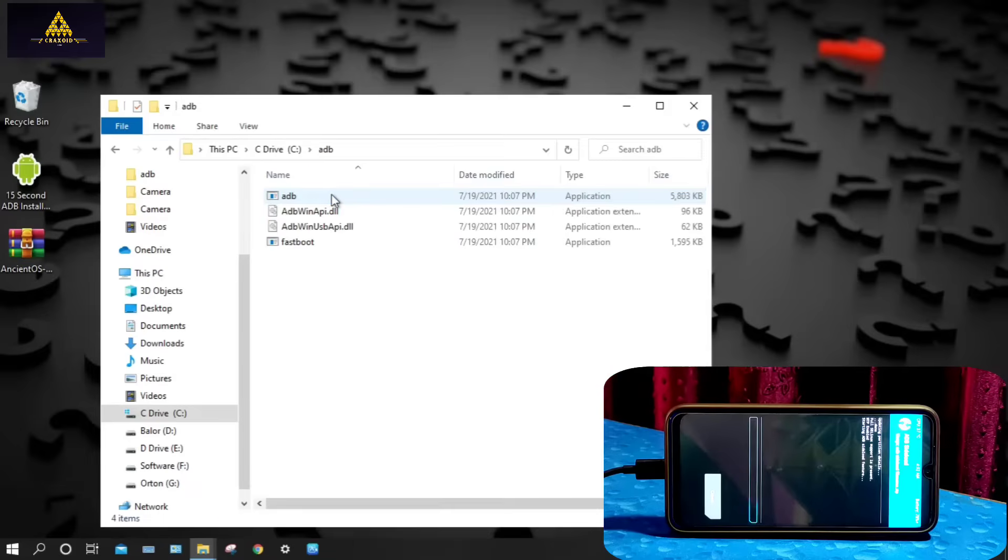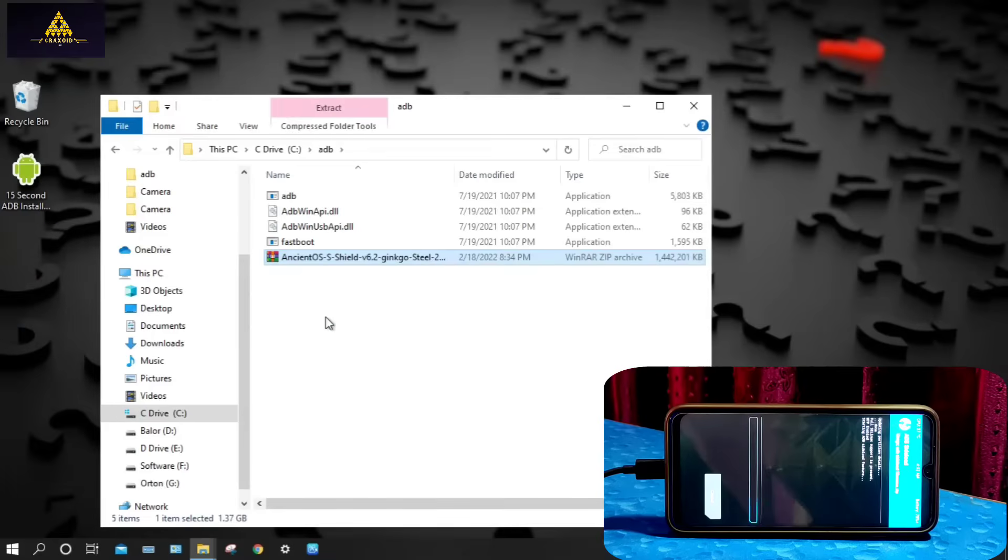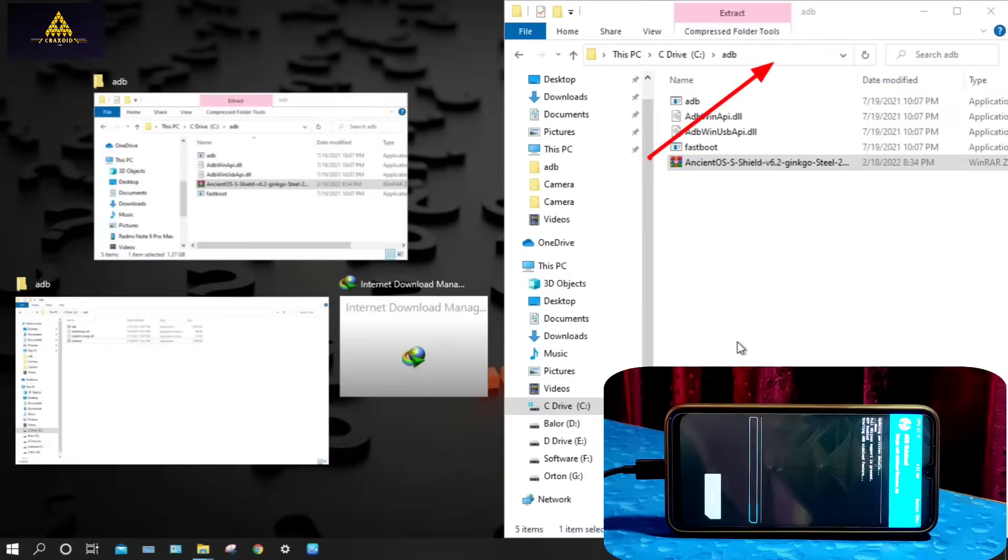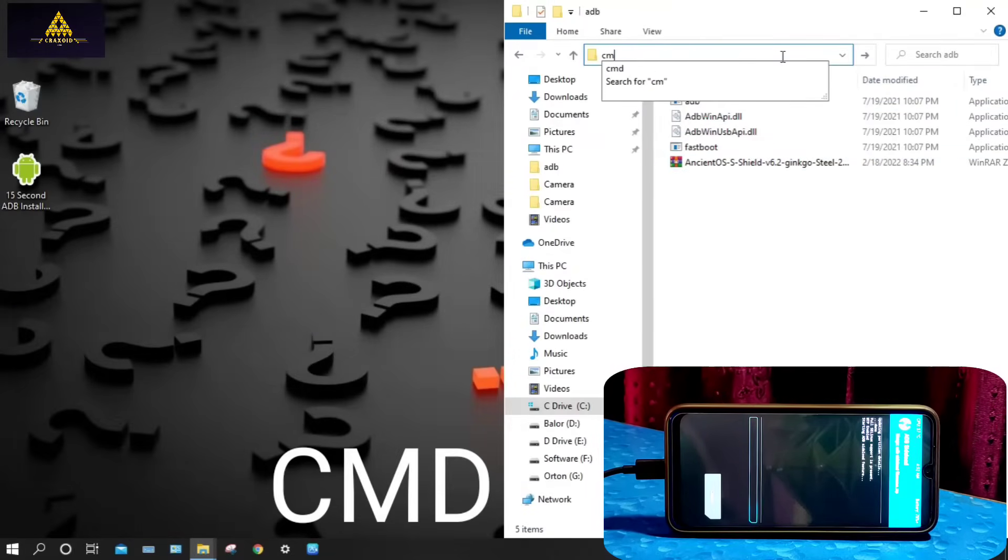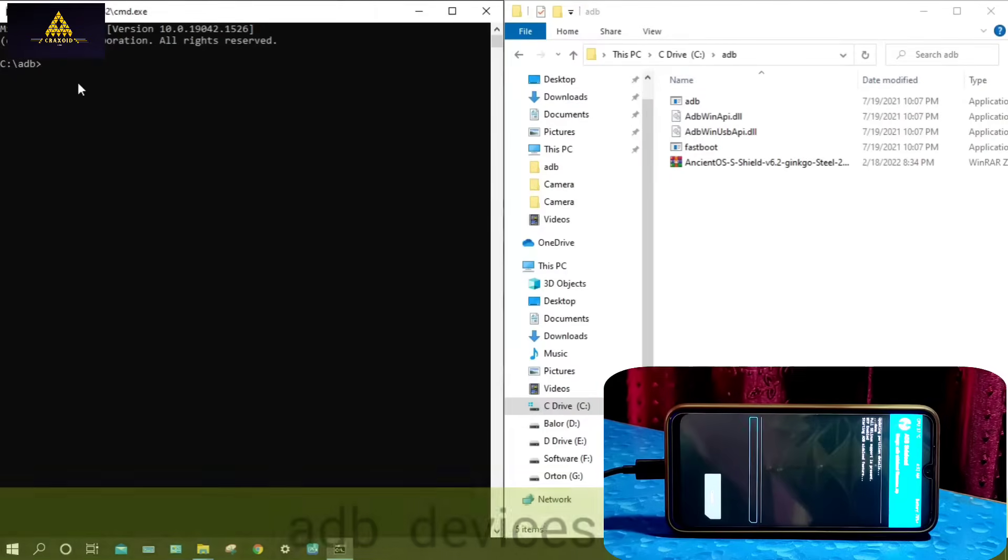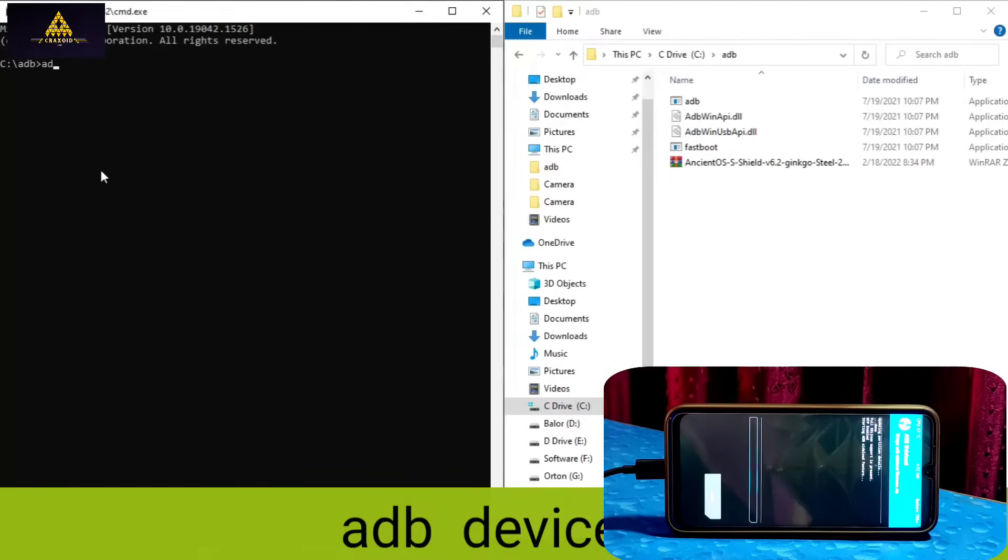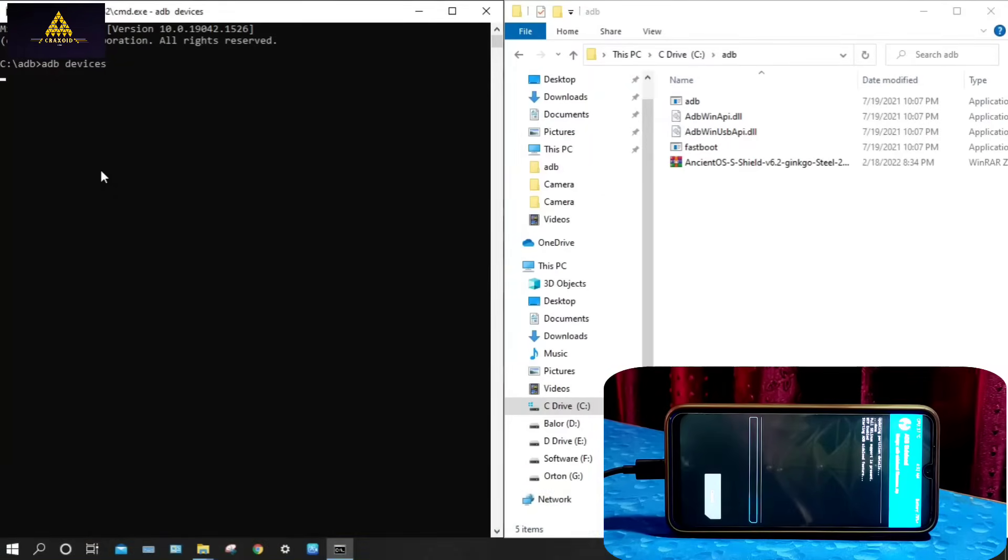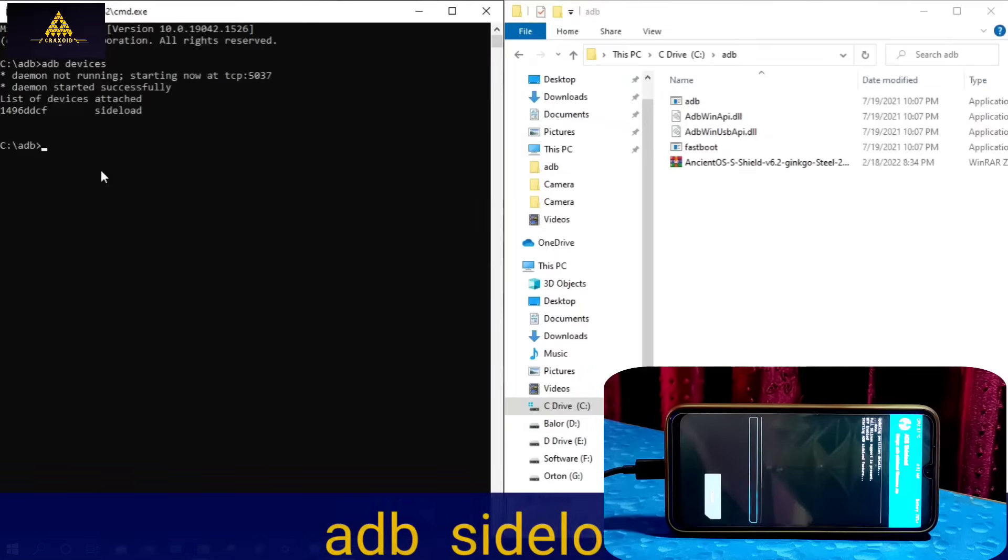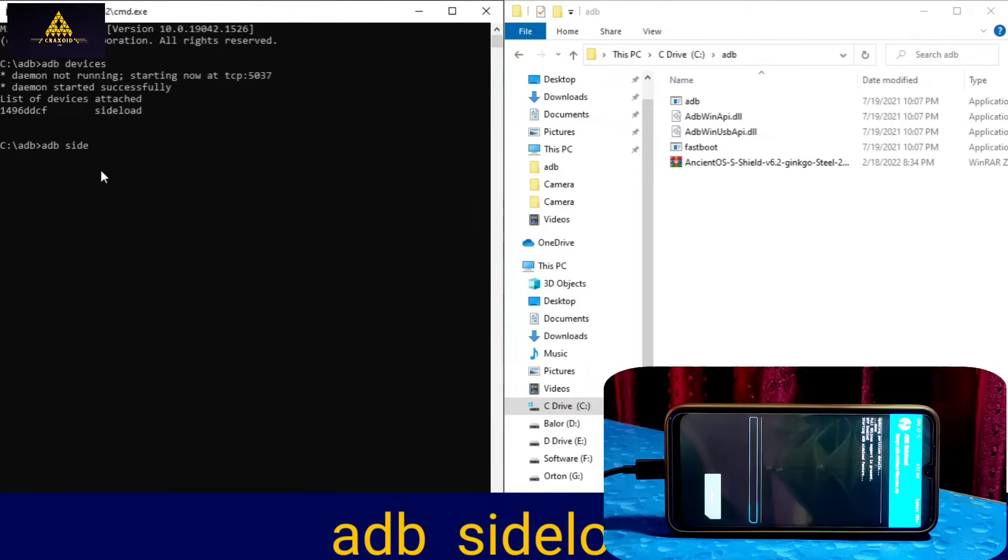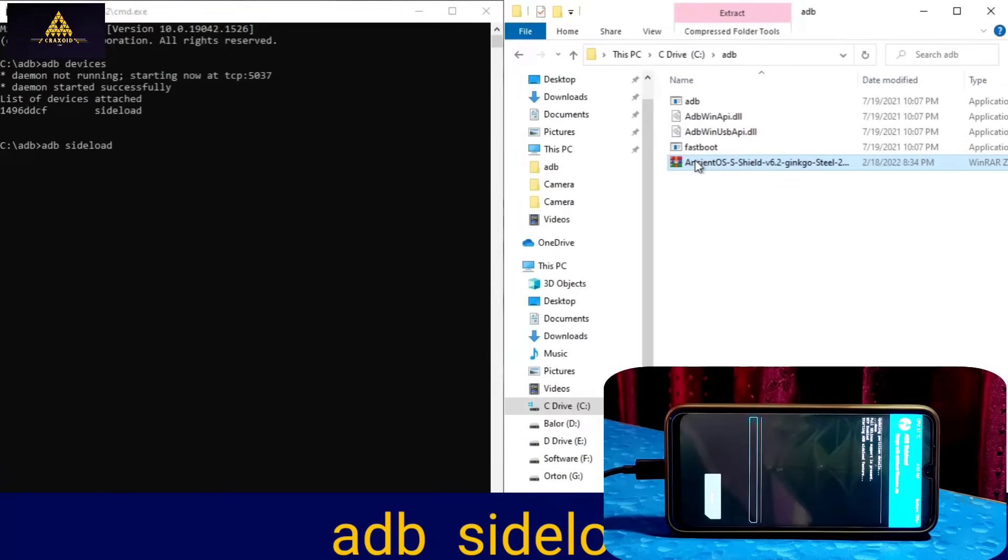Then go to C drive. There you'll find ADB folder, open it. Then copy that ROM file inside ADB folder. Now click on address bar and type CMD and hit enter. Command prompt will appear. On CMD type 'adb space devices'. Then it will show list of connected devices. Now type another command which is 'adb space sideload space' and then drag that ROM zip file from ADB folder to CMD.